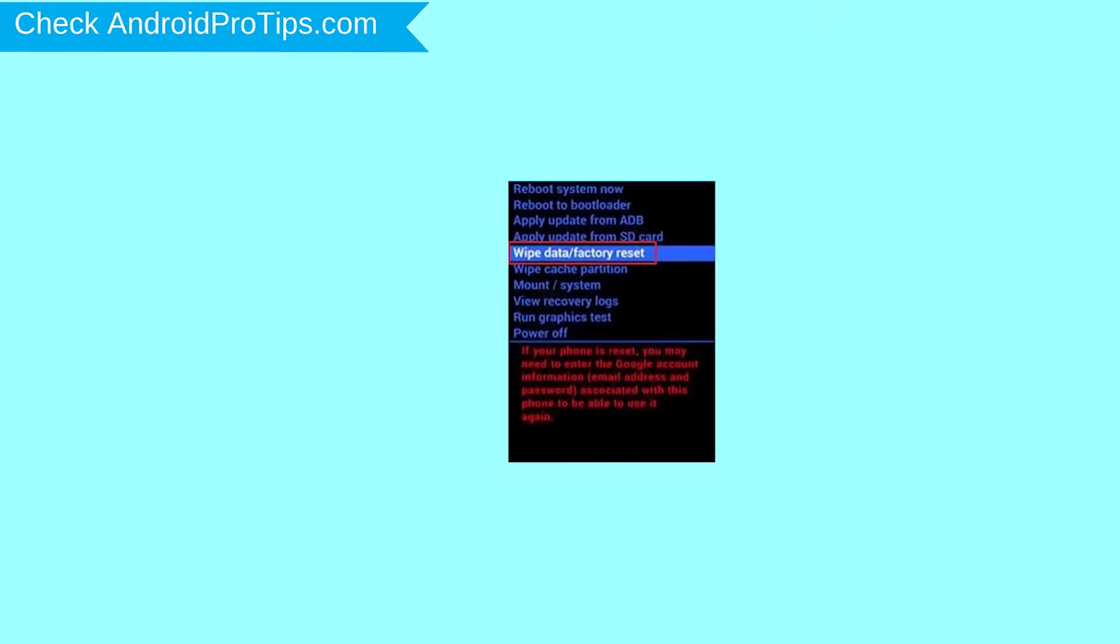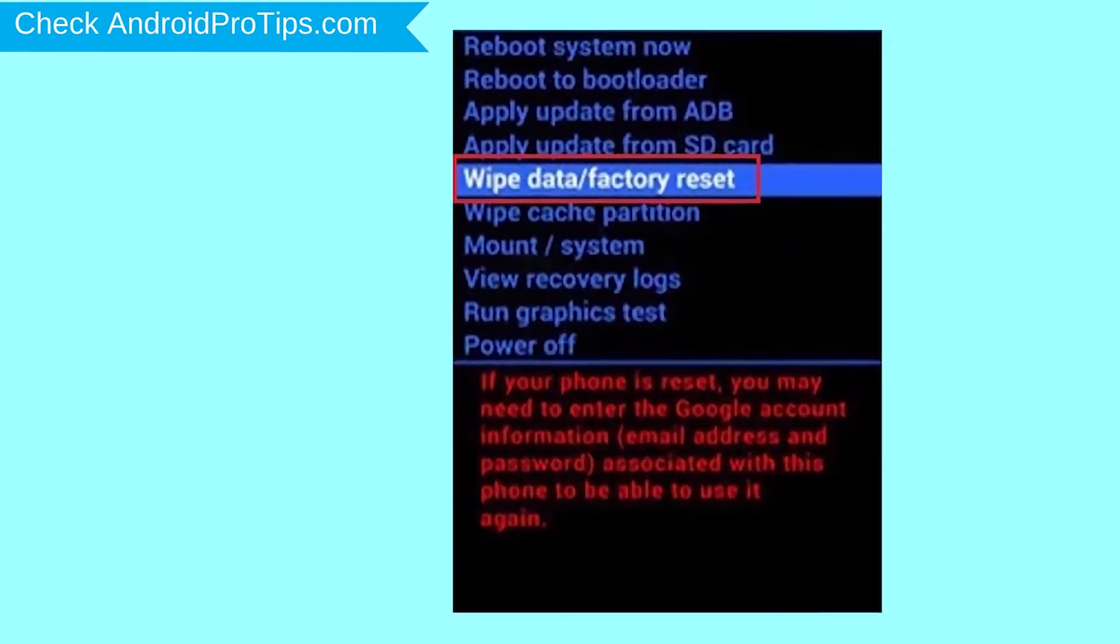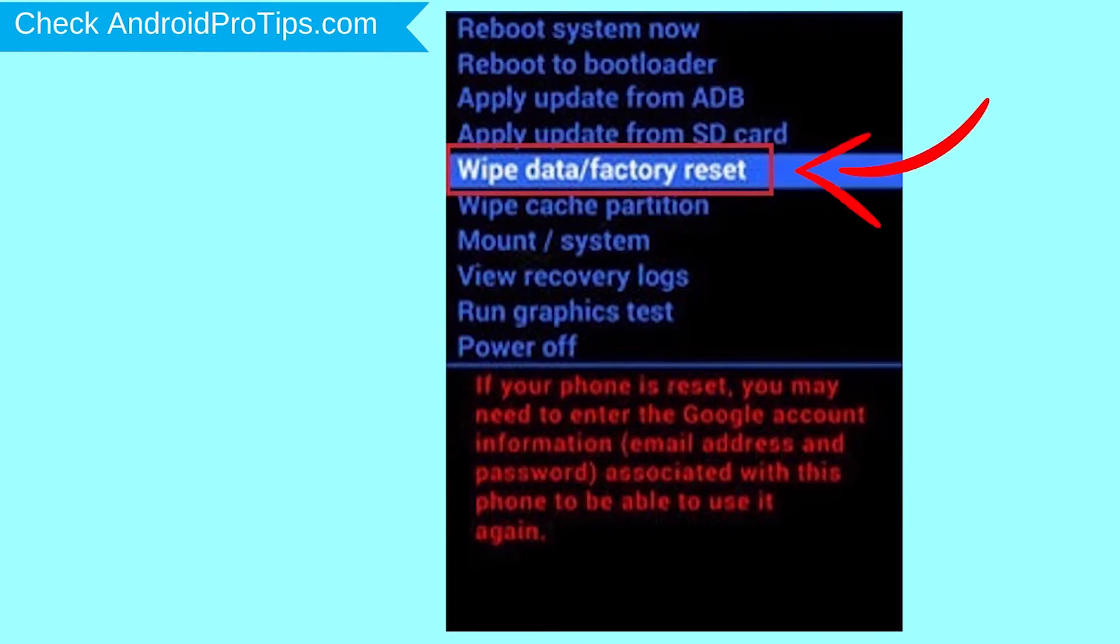Choose the option to wipe data and factory reset with volume buttons to select and power button to accept.